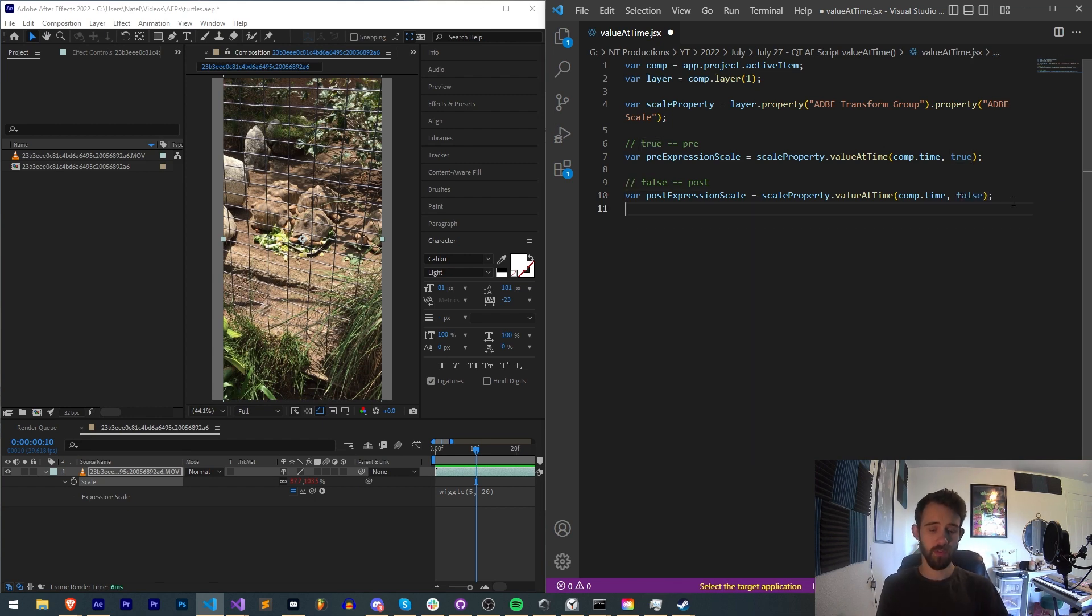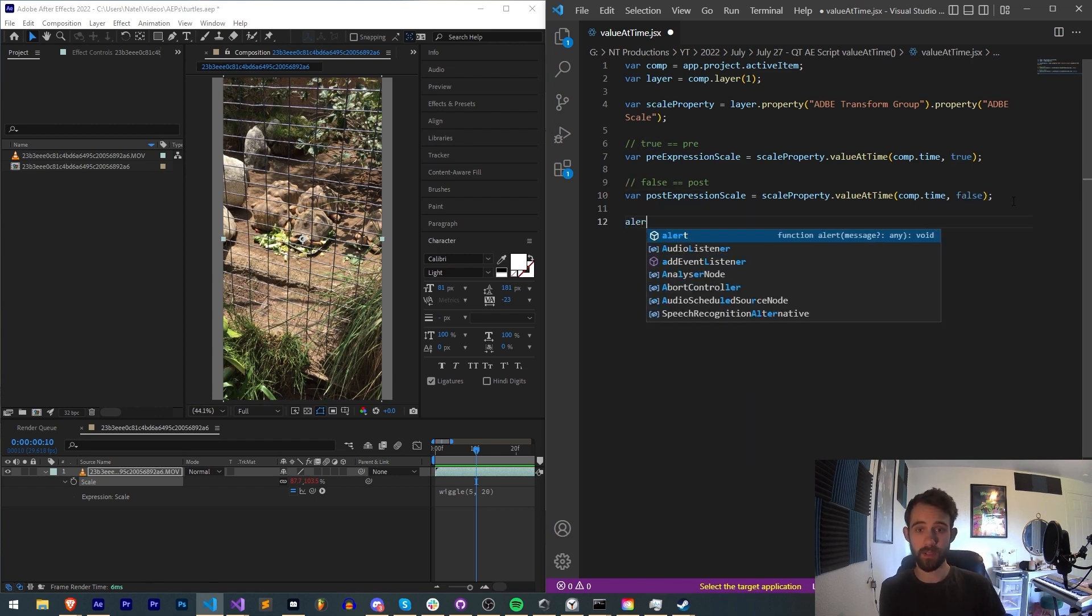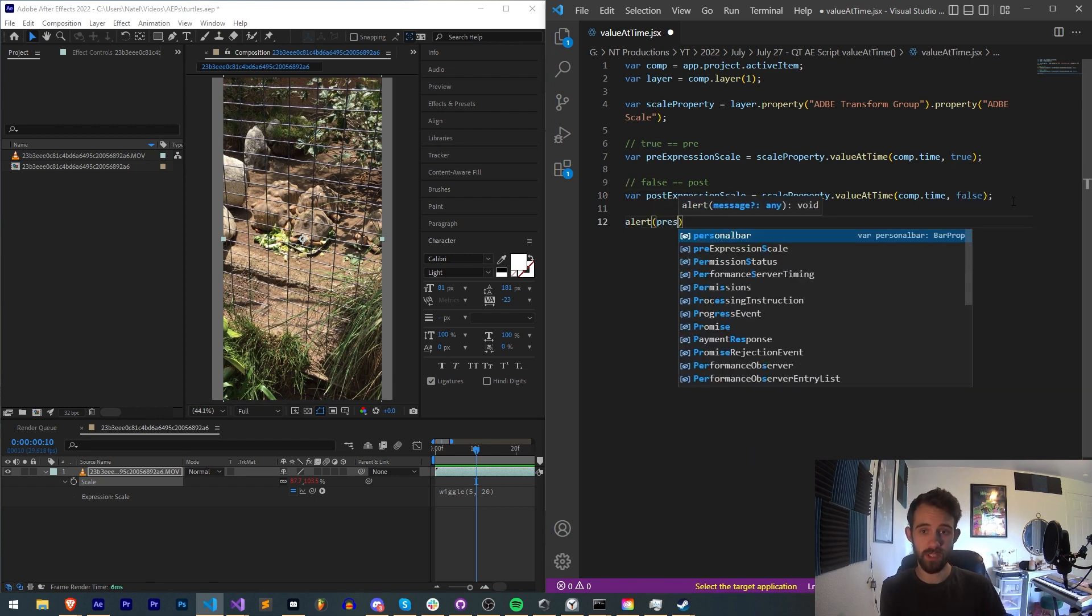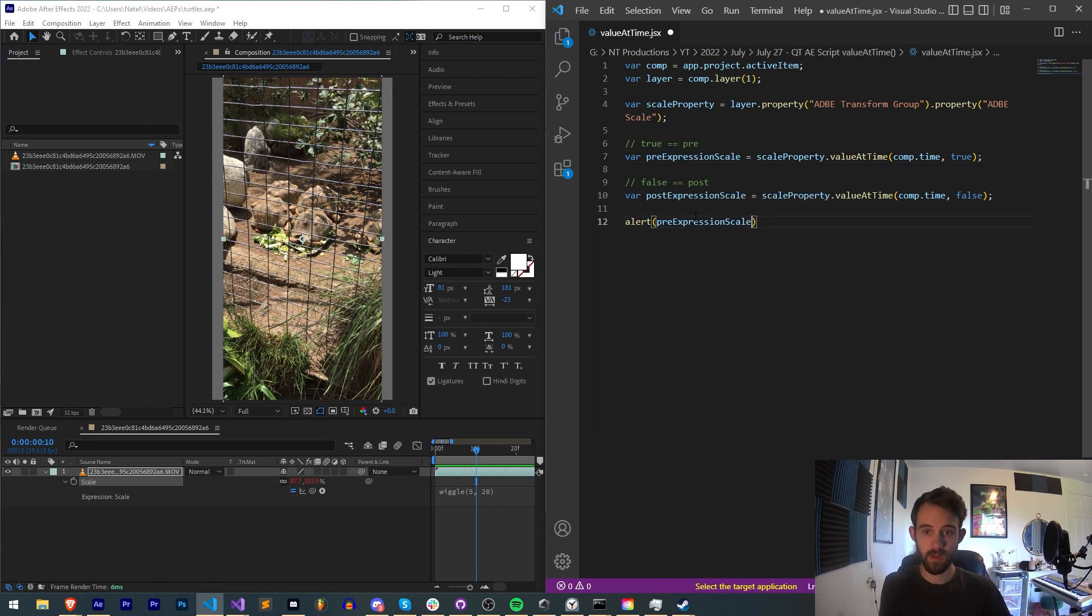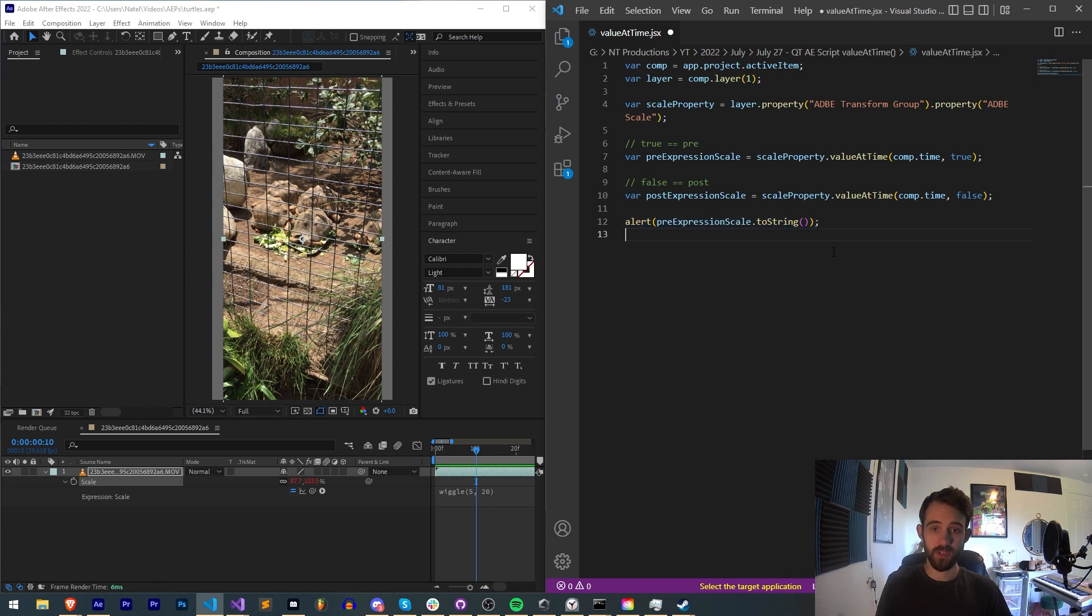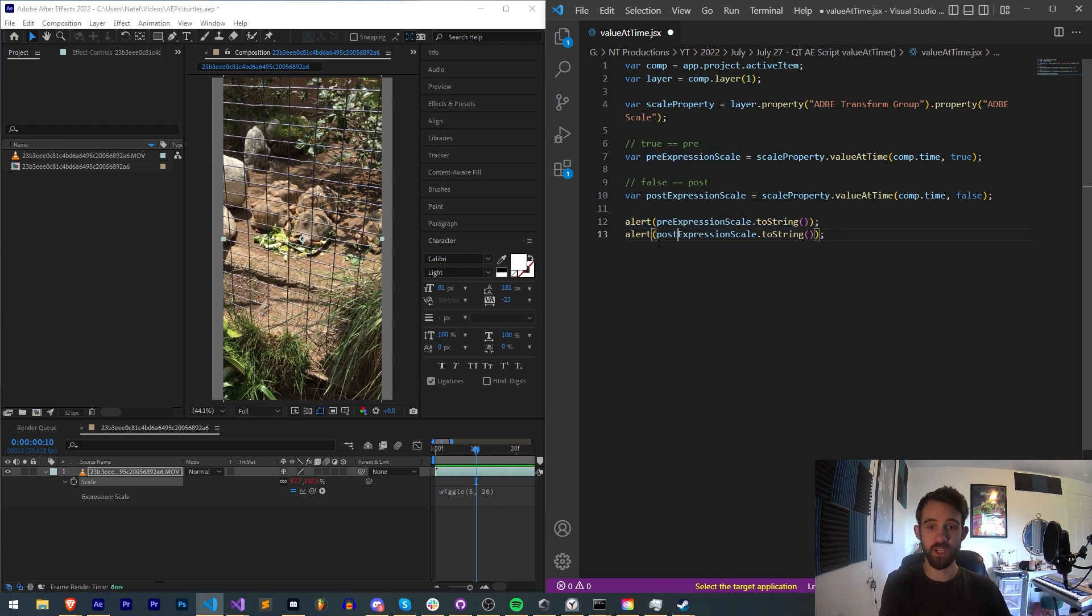Now we have these two variables, let's alert them. We want to see what our pre-expression scale is going to be - let's convert that to string. And we also want to see what our post-expression scale is as well.